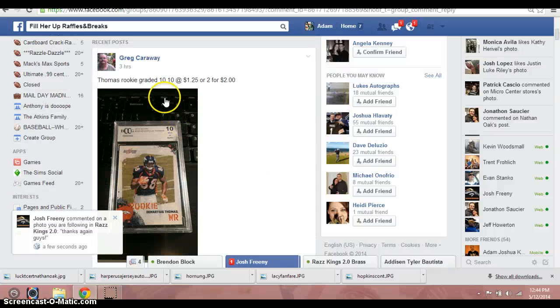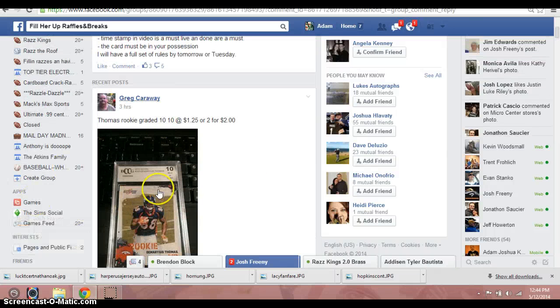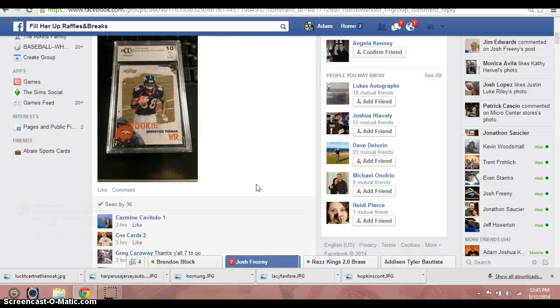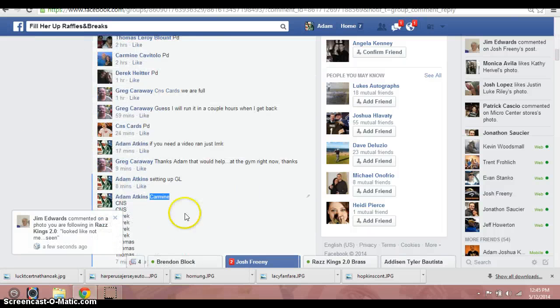Hey, what's up guys? It's Adam doing a video here for Greg. This is for this Demaryius Thomas BCTG10 score rookie.